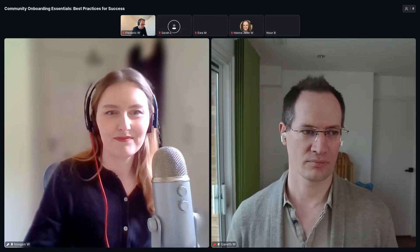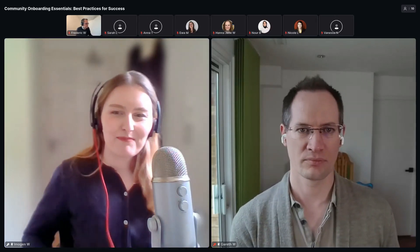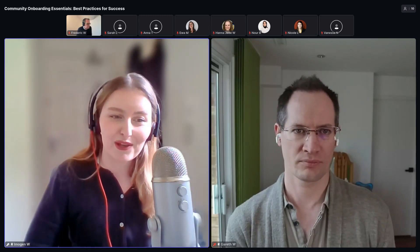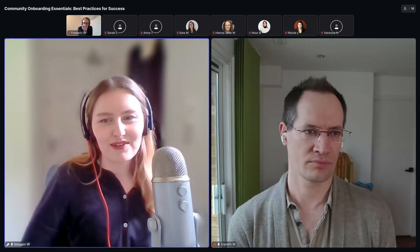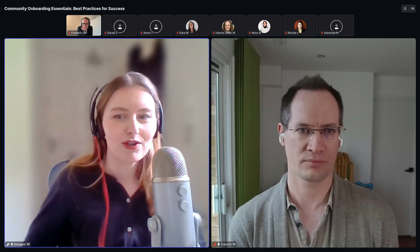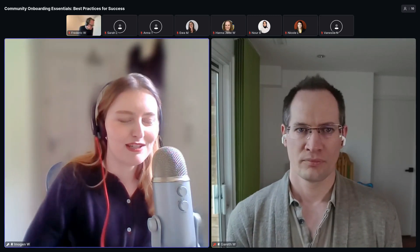Welcome to Community Onboarding Essentials: Best Practices for Success. Today we're going to be talking about how to craft compelling messaging that not only attracts signups but also fosters long-term engagement. We'll be digging into the power of social proof in driving conversions and exploring effective strategies to transform your signups into active community members.